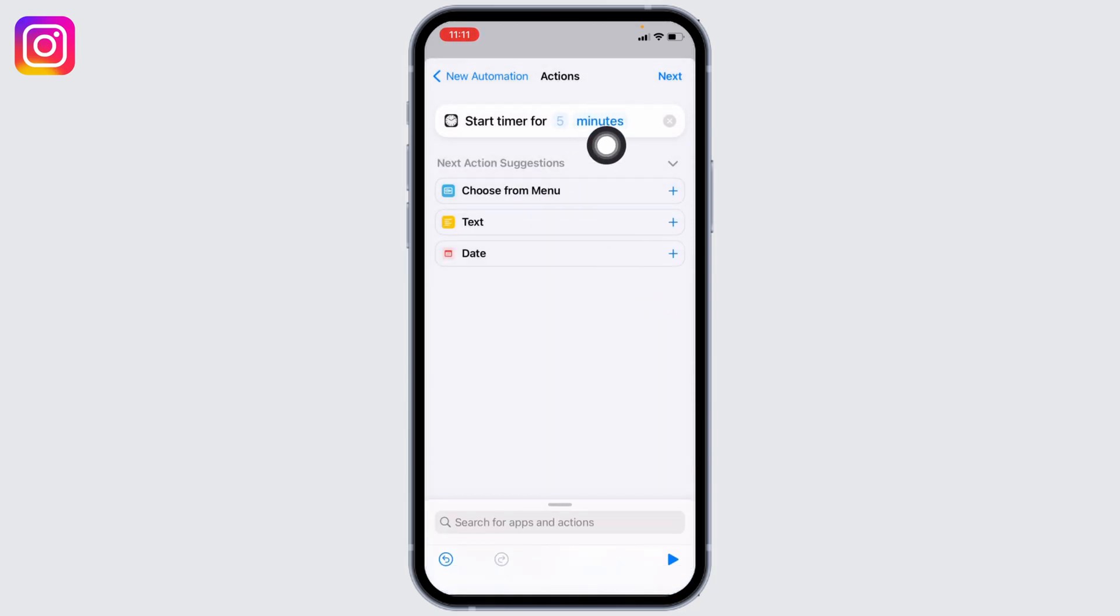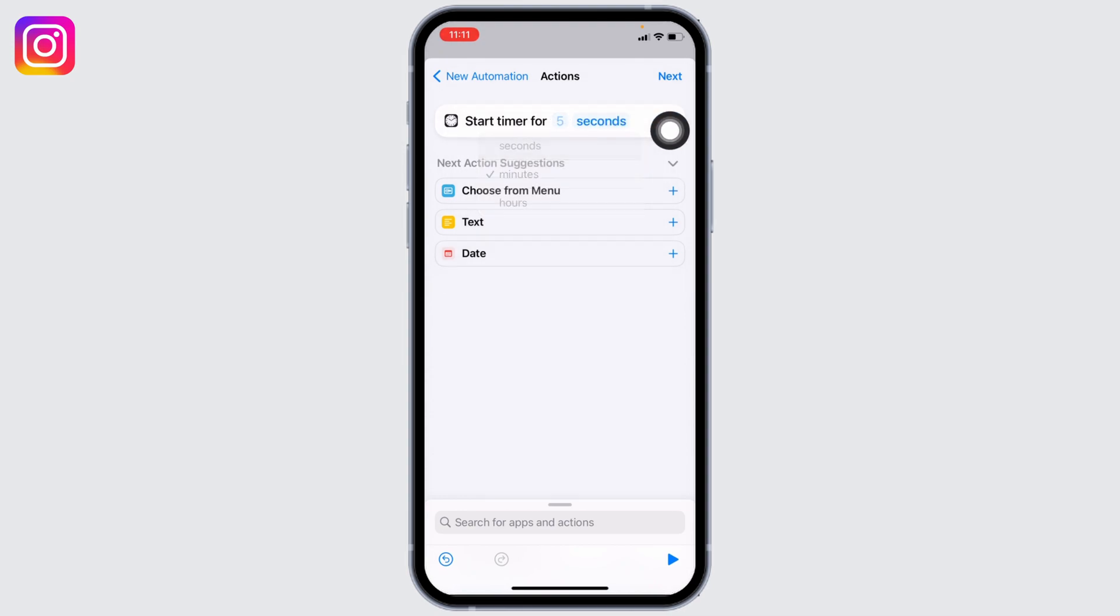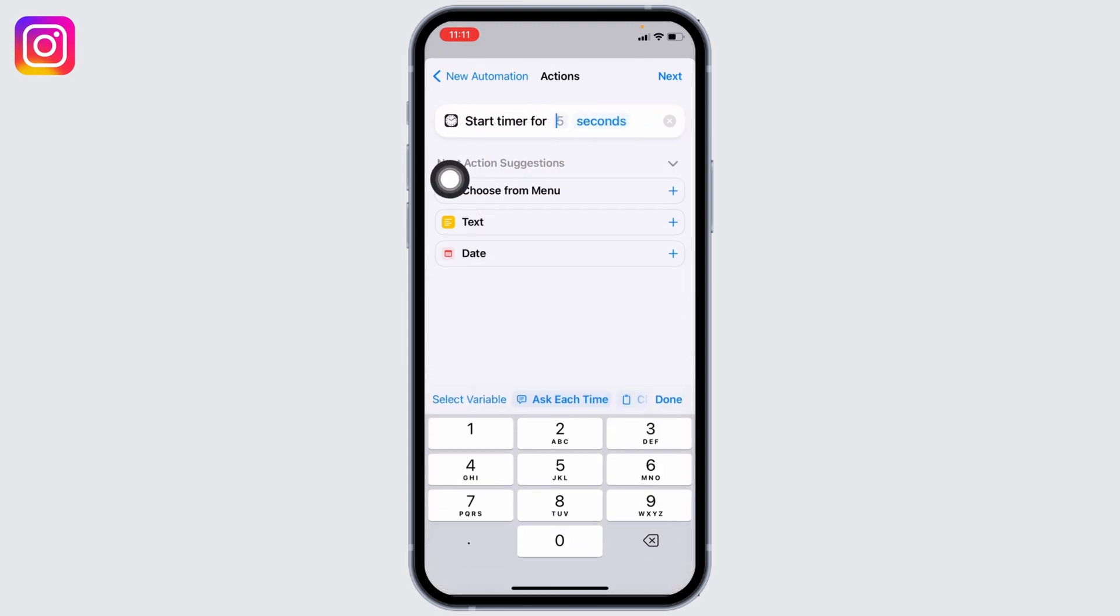Now tap on Minutes and set it to Seconds. Likewise, over here type in 1.